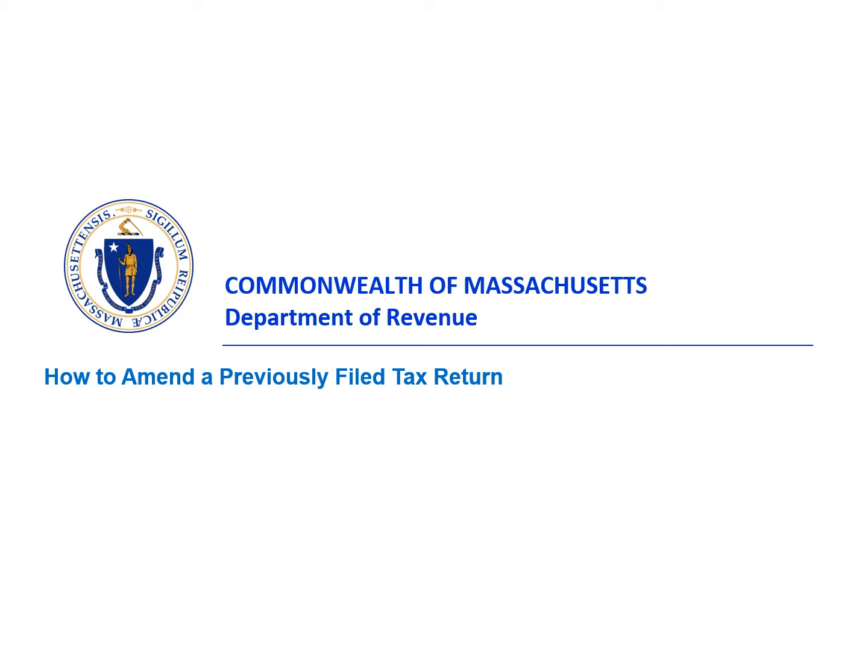This video tutorial will show you how to amend a previously filed tax return in MassTaxConnect.